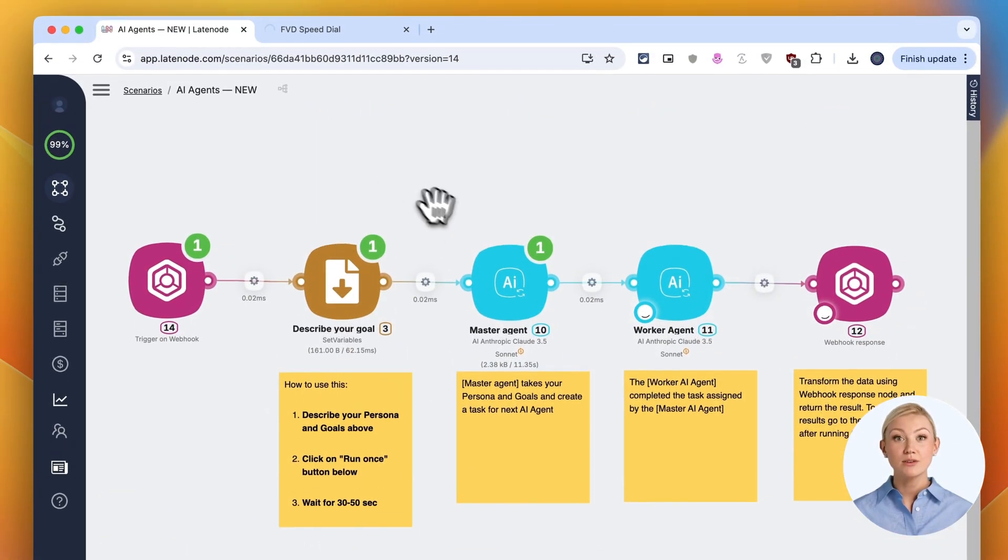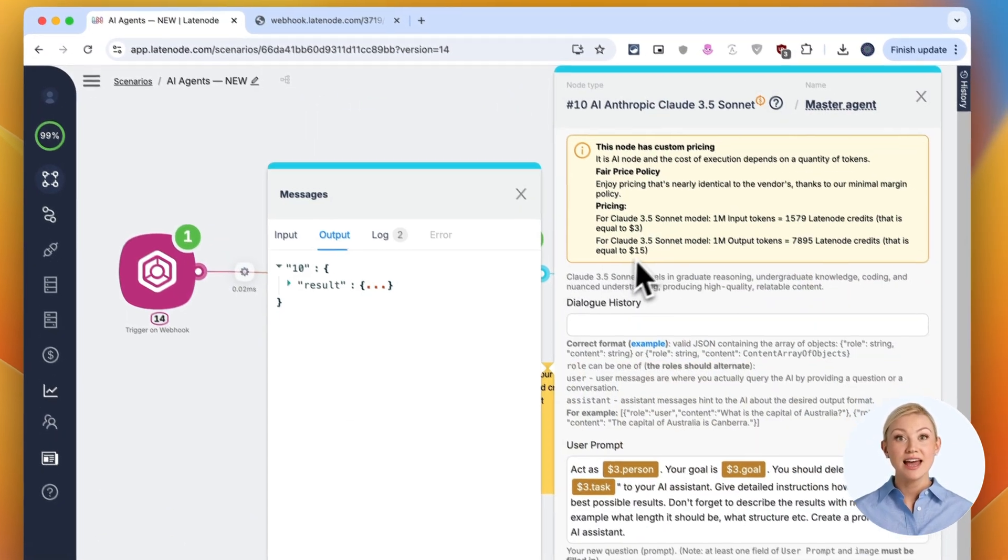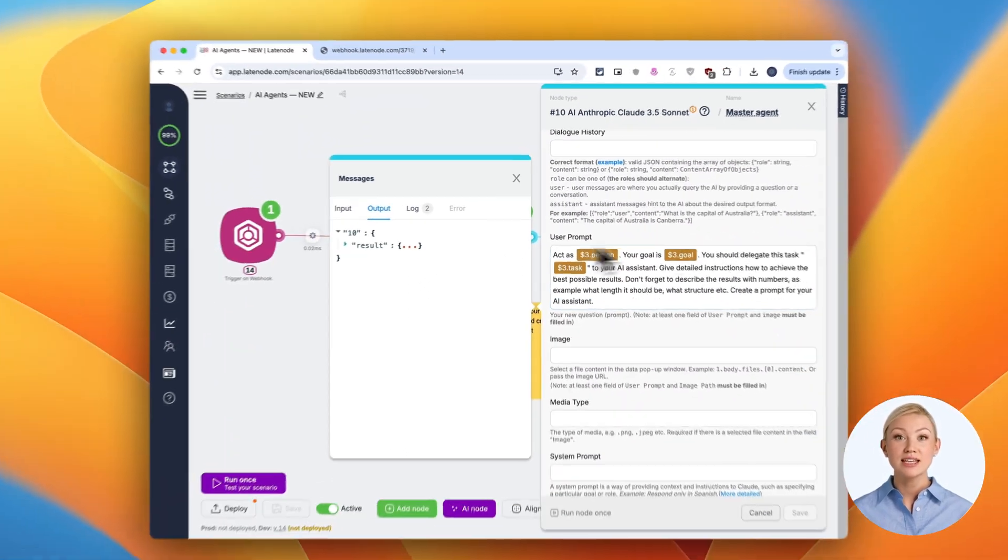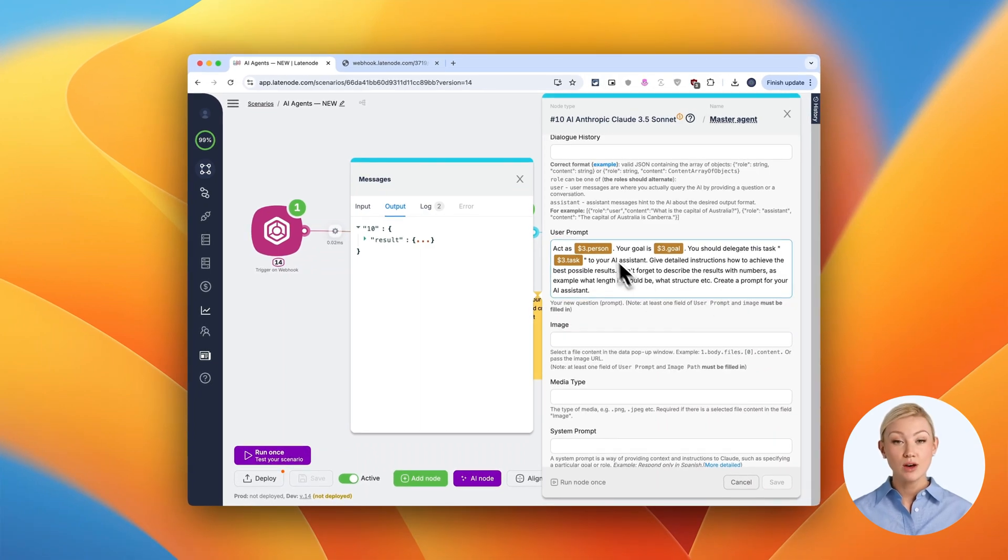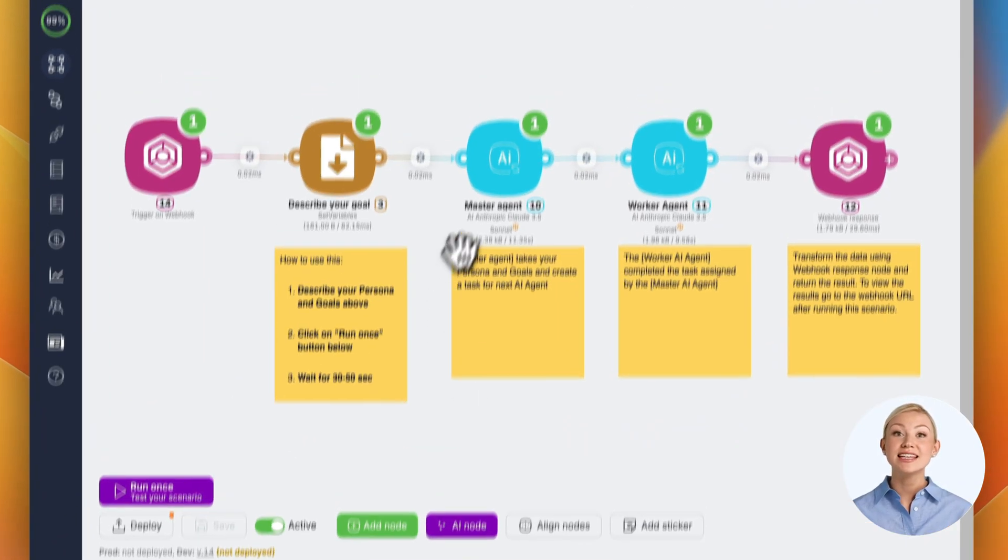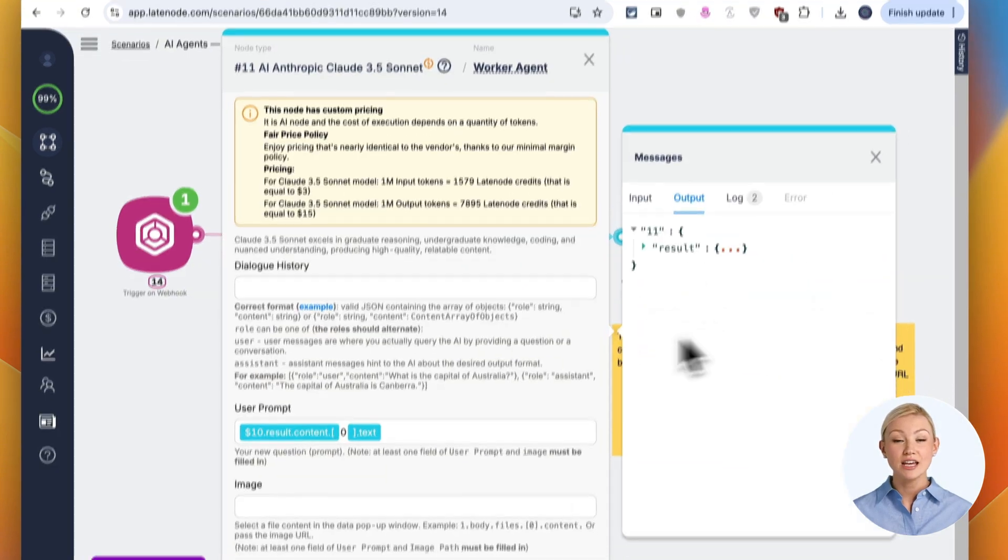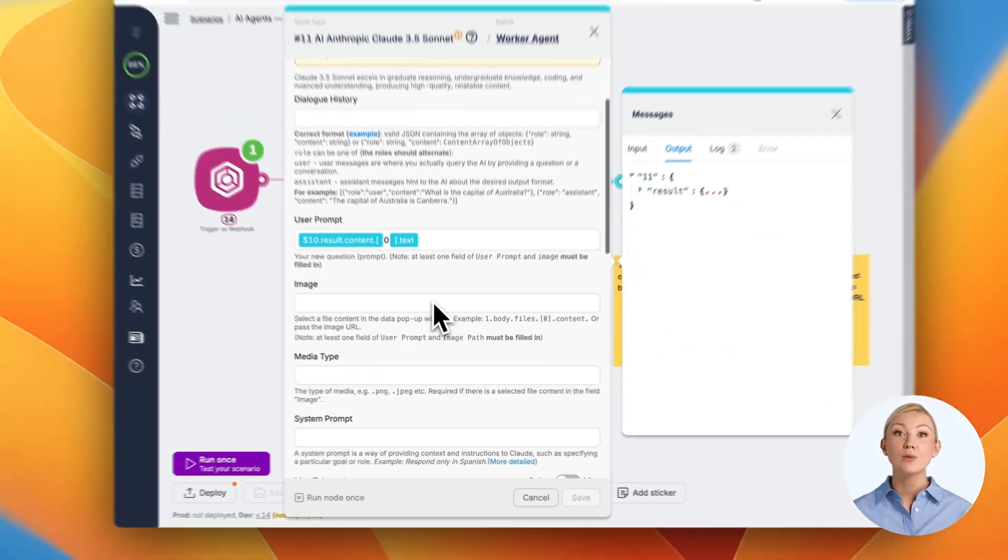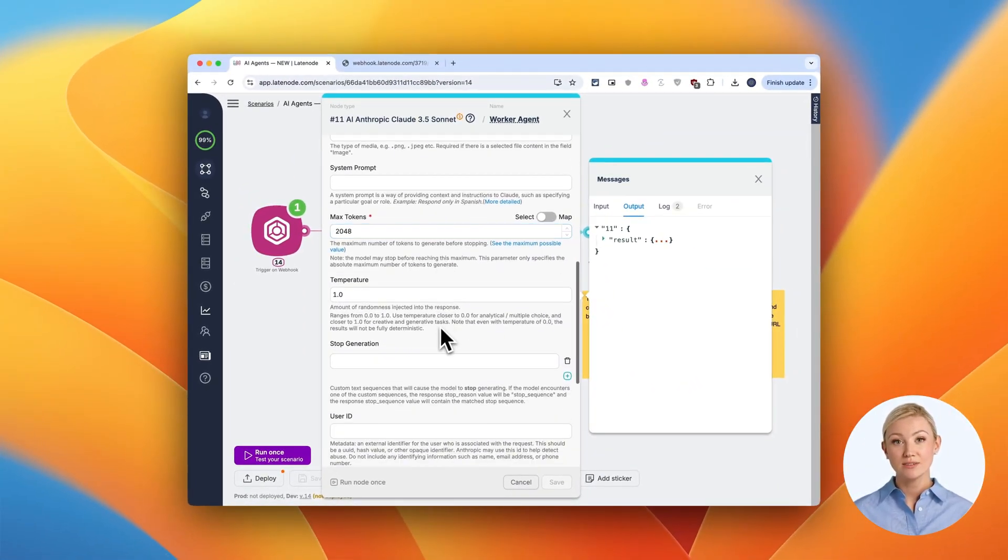This information flows to our master agent, an AI that understands our requirements and creates detailed instructions for our worker agent. The worker agent then takes these instructions and generates the actual content, in this case our blog post about Webflow alternatives.